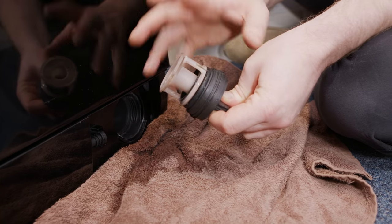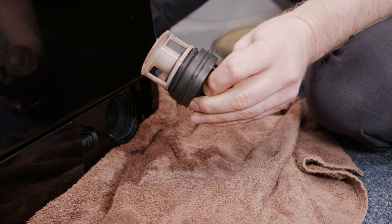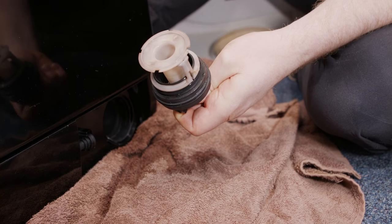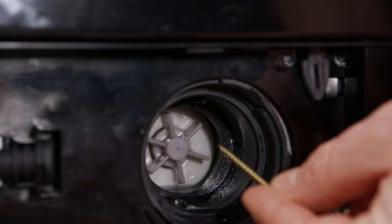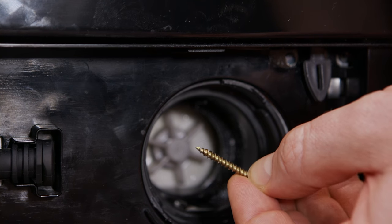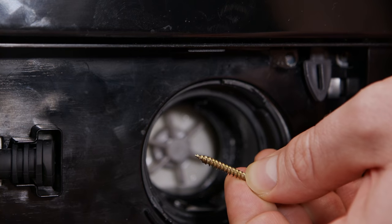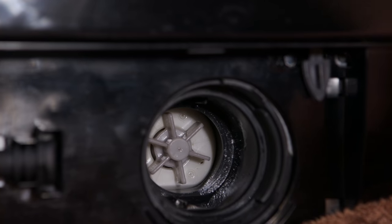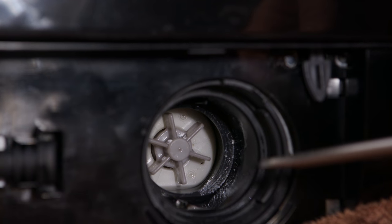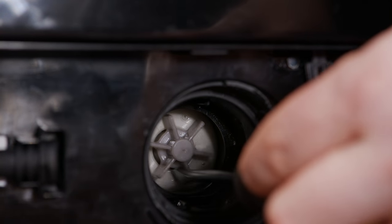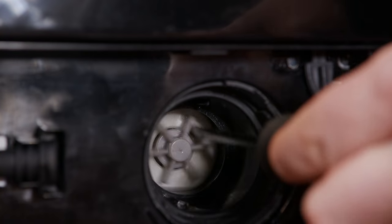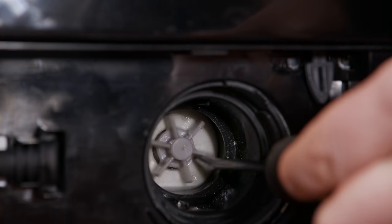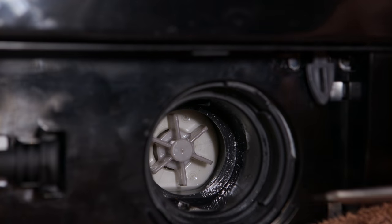When you get the filter out make sure you give it a good wash to get all the fluff and lint out from it. With the filter out check inside for any foreign objects such as nails, screws, coins or hair grips or anything else that may have fallen out of your pocket during a wash. And also give the impeller at the back a spin just to make sure it turns freely. Check there's nothing else inside there before you put the filter back in.